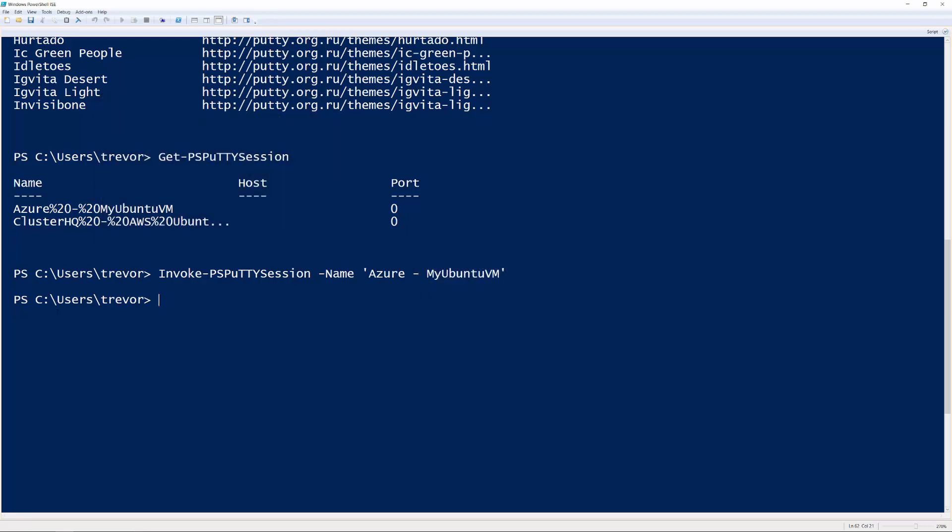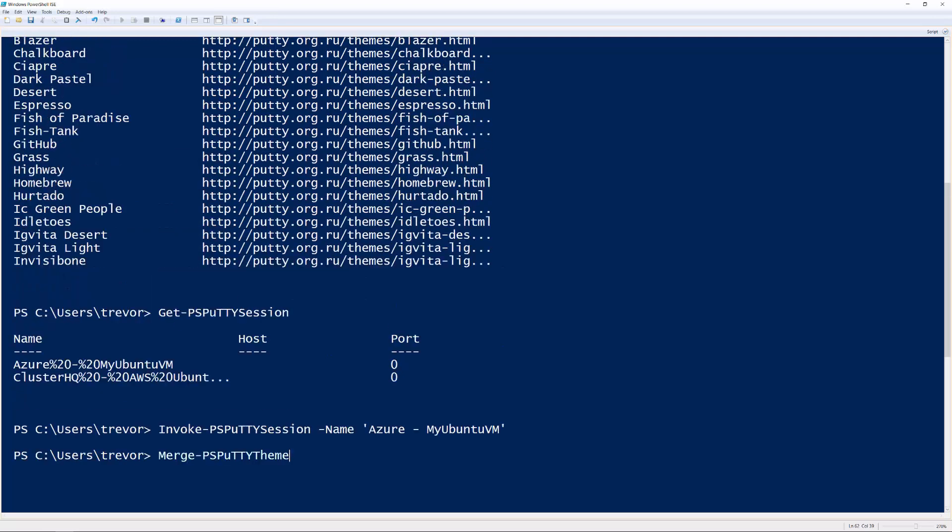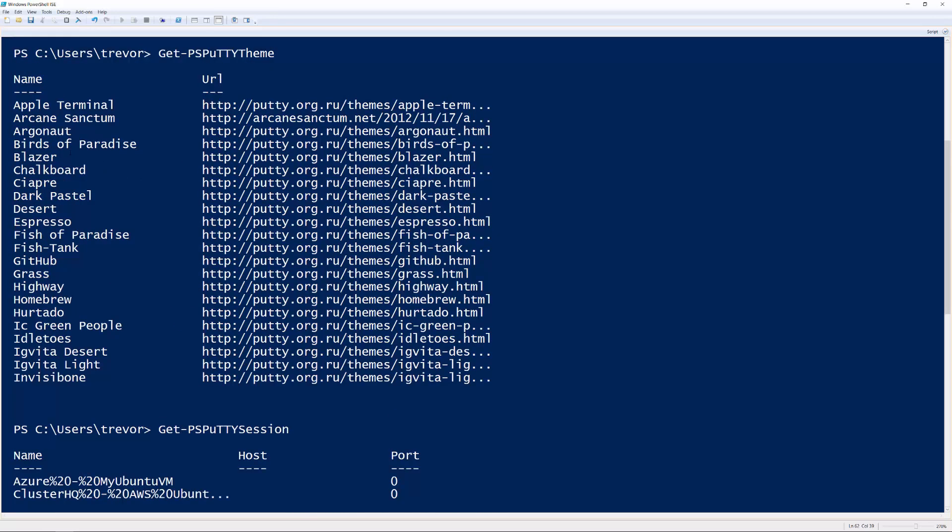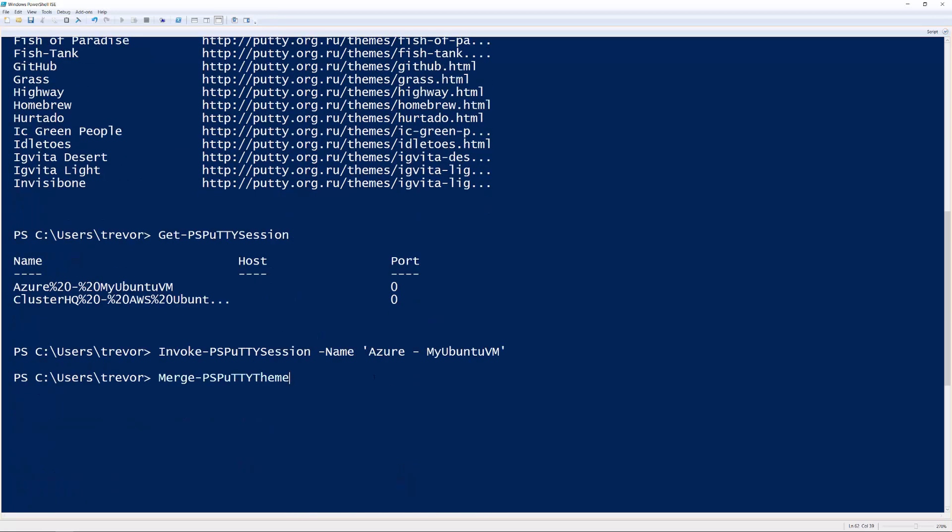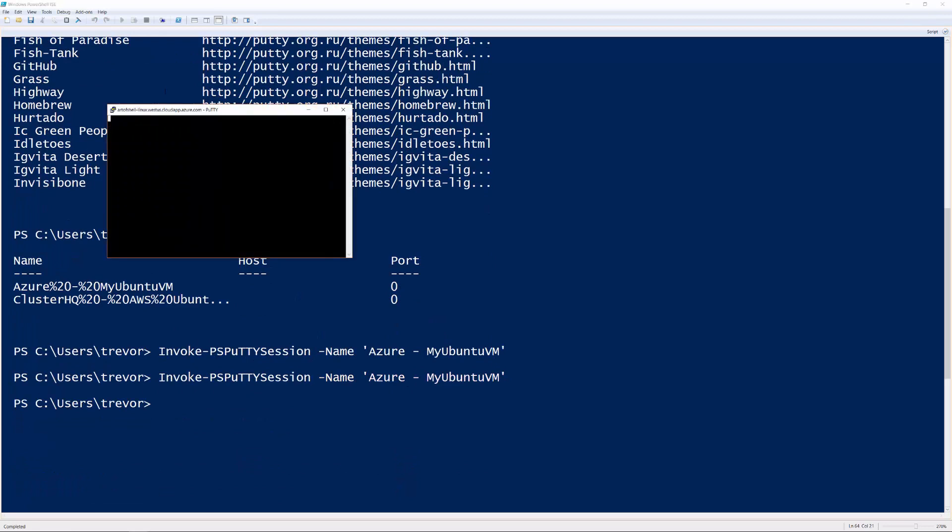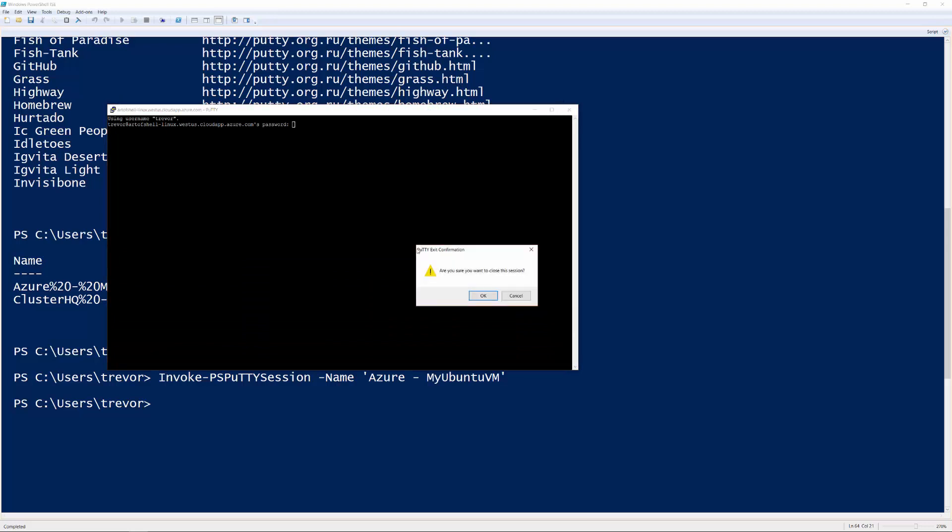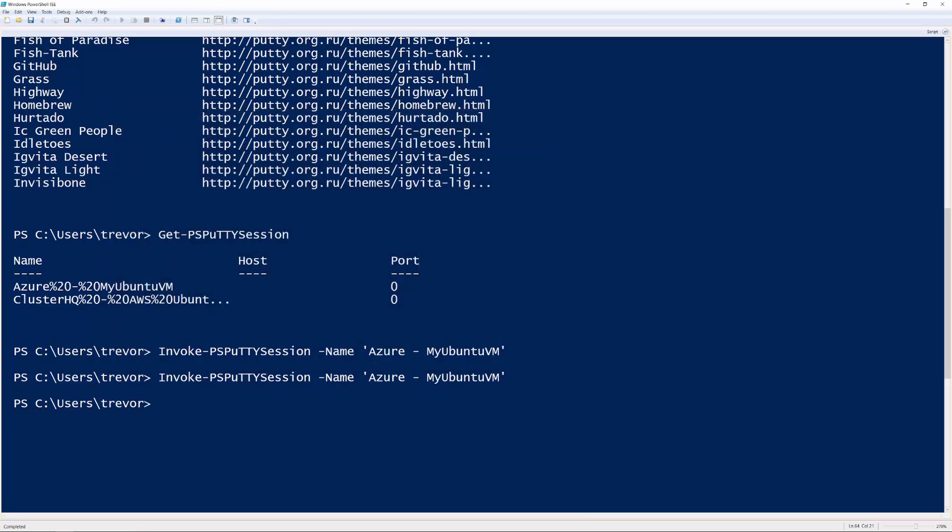Now, we also have the Merge-PSPuttyTheme command. And what this allows us to do is to basically update our Putty session with one of these themes. So as you might have noticed from this earlier command here, I'm just using the standard black and white color scheme here.